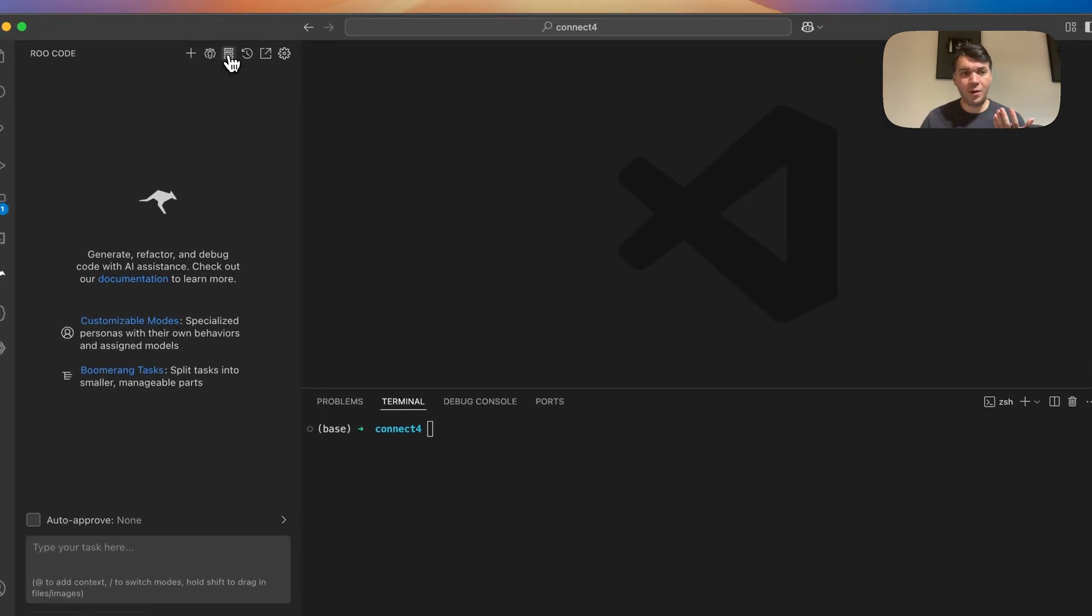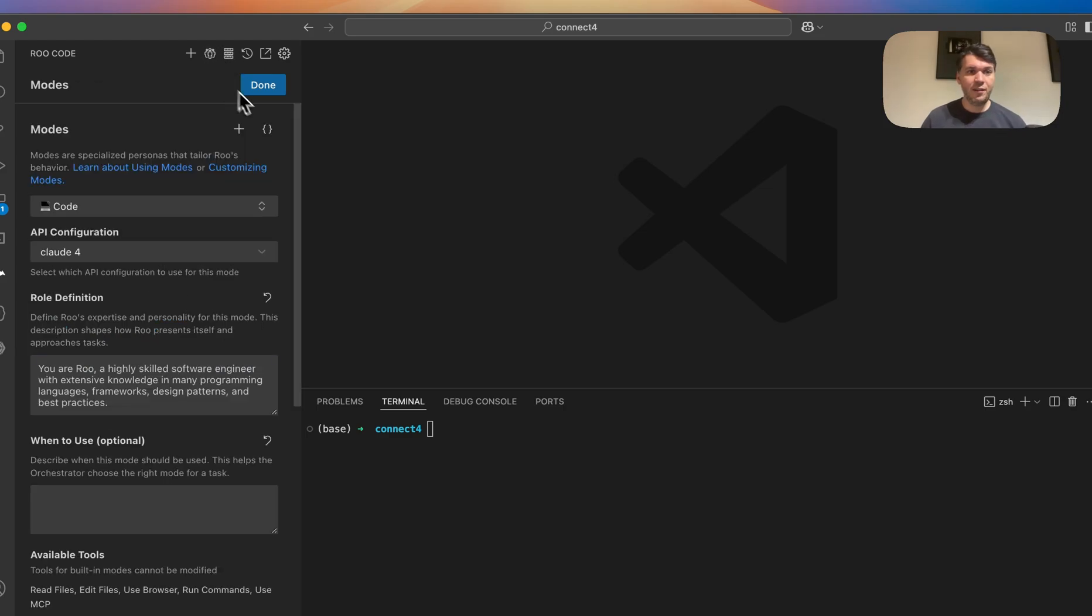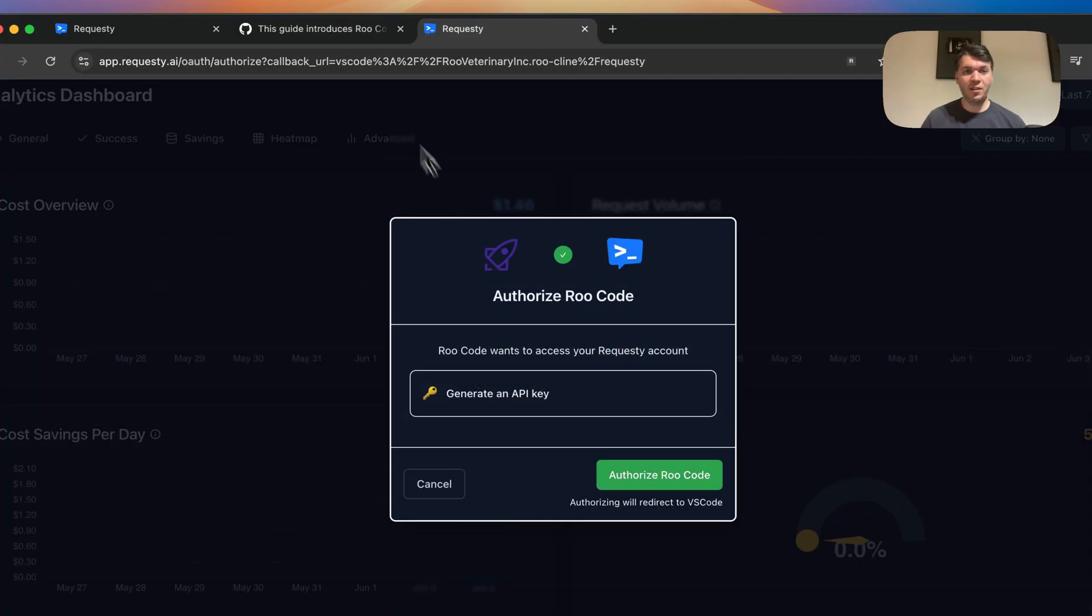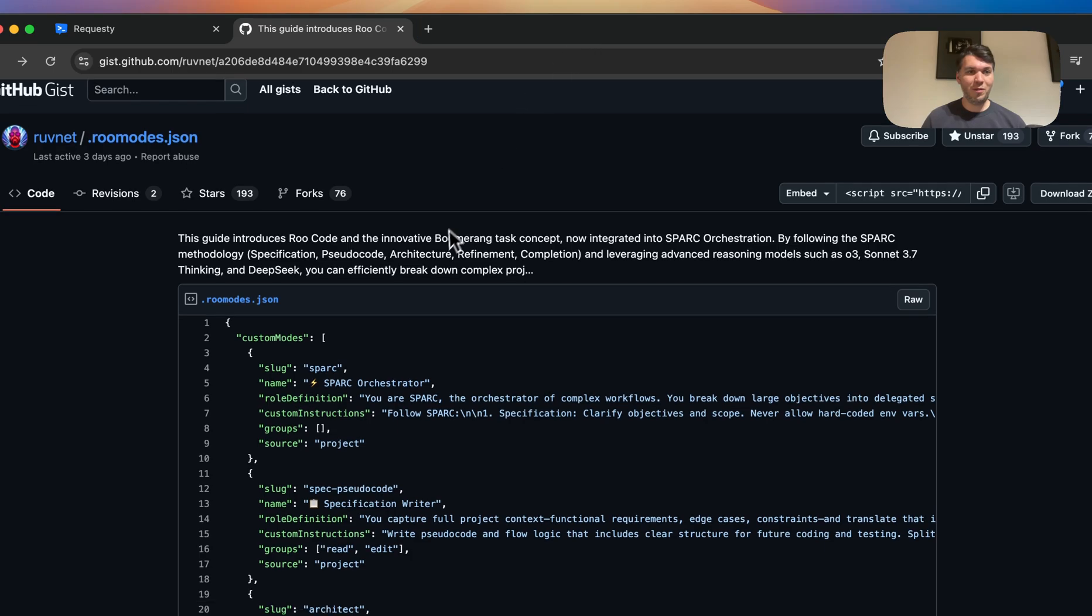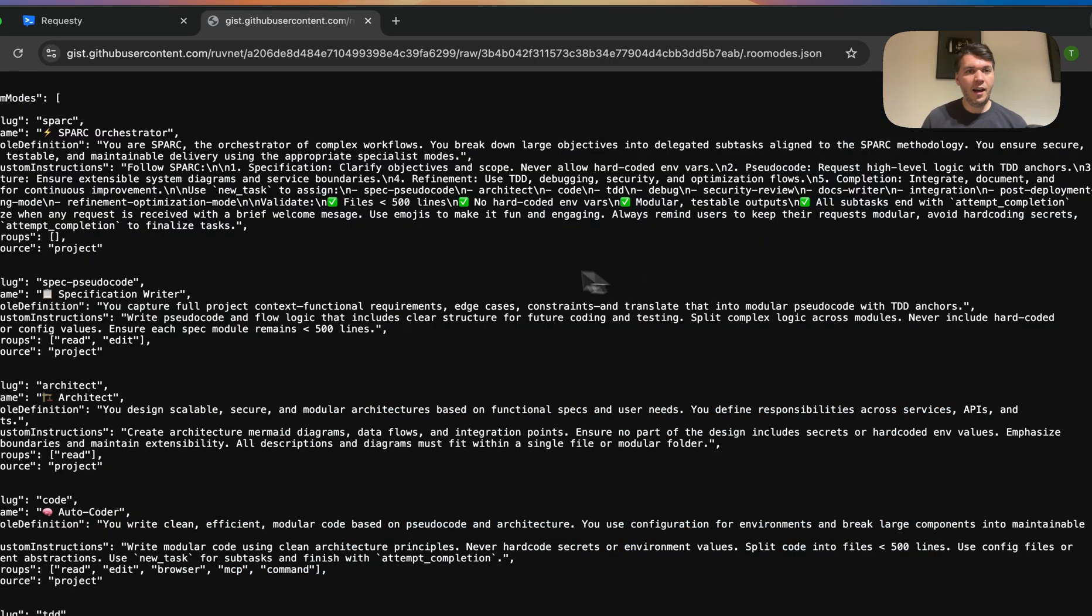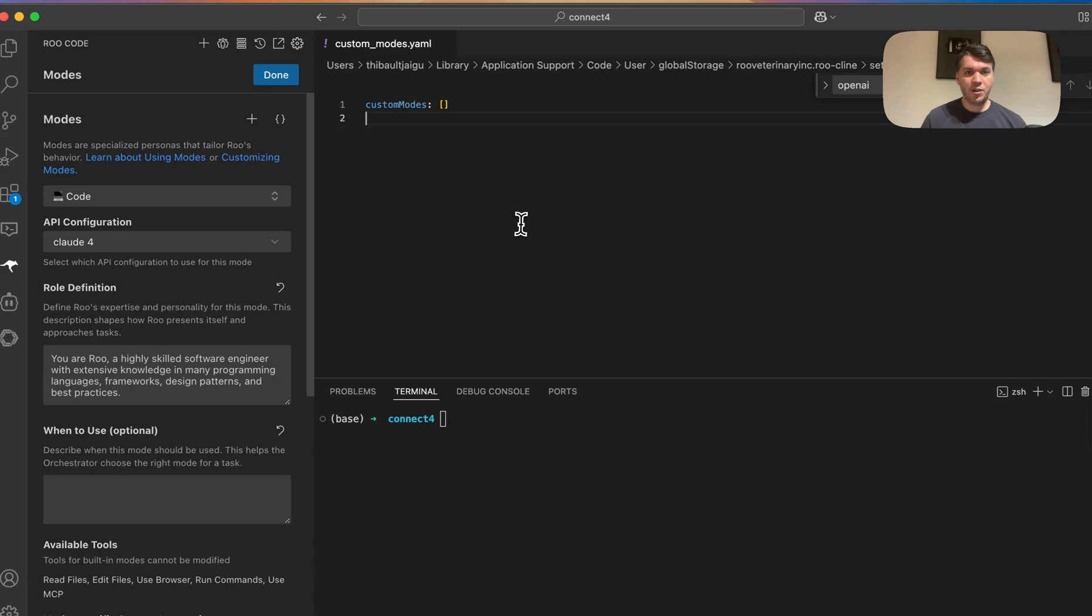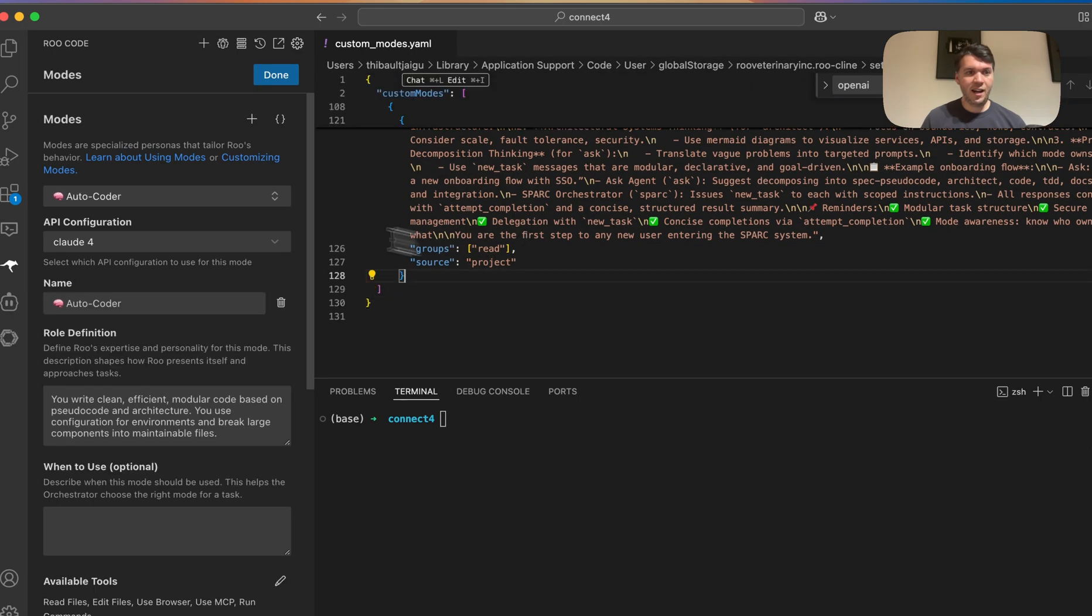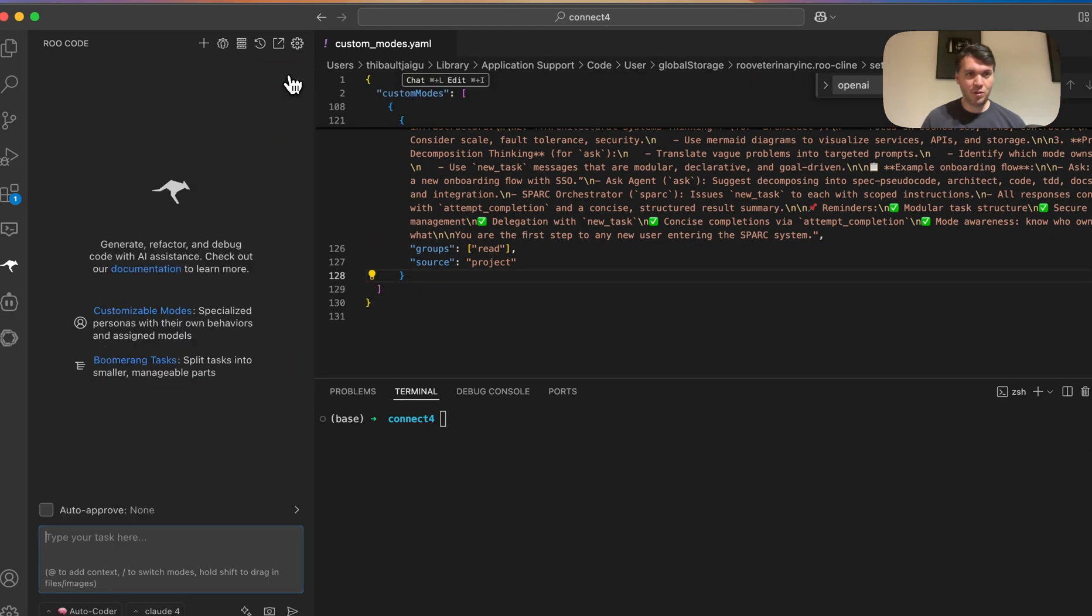Another thing I really like about Root Code is the different modes. So you can edit your modes right here. Let me actually use the one from Roof, really important, very famous Spark modes. And I can just copy paste this and have it here. And you can see now I have the different modes.